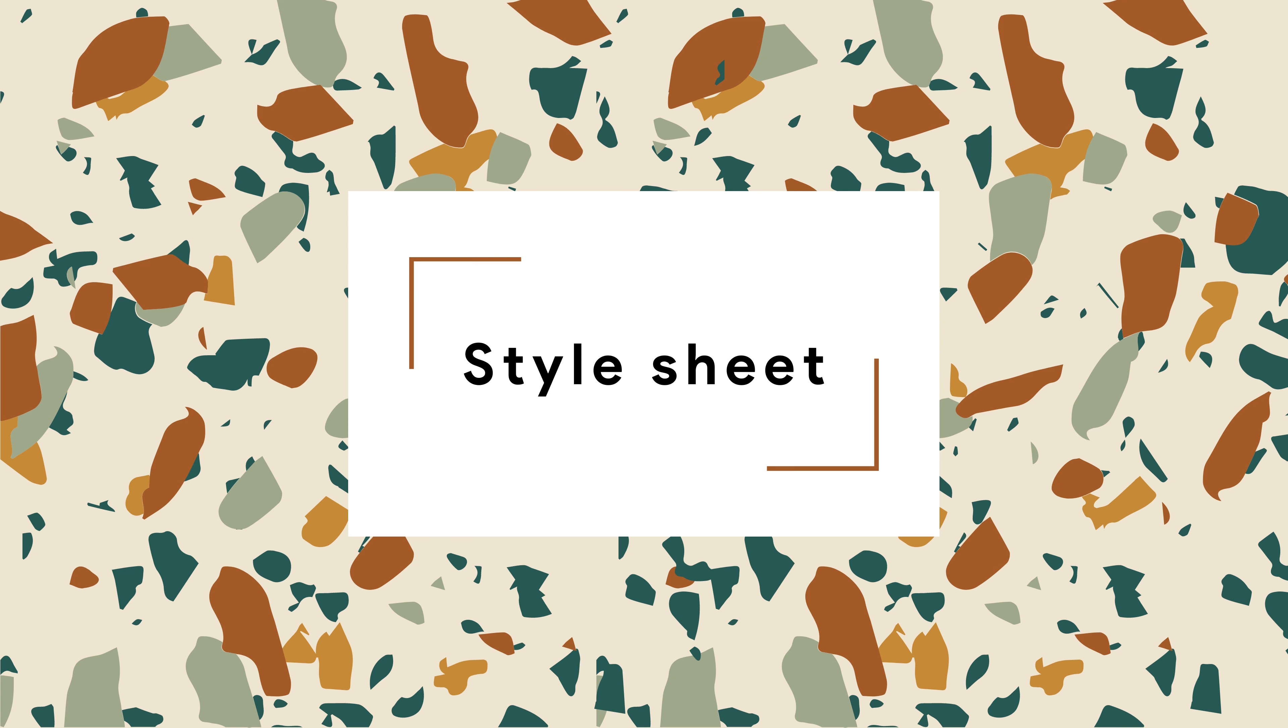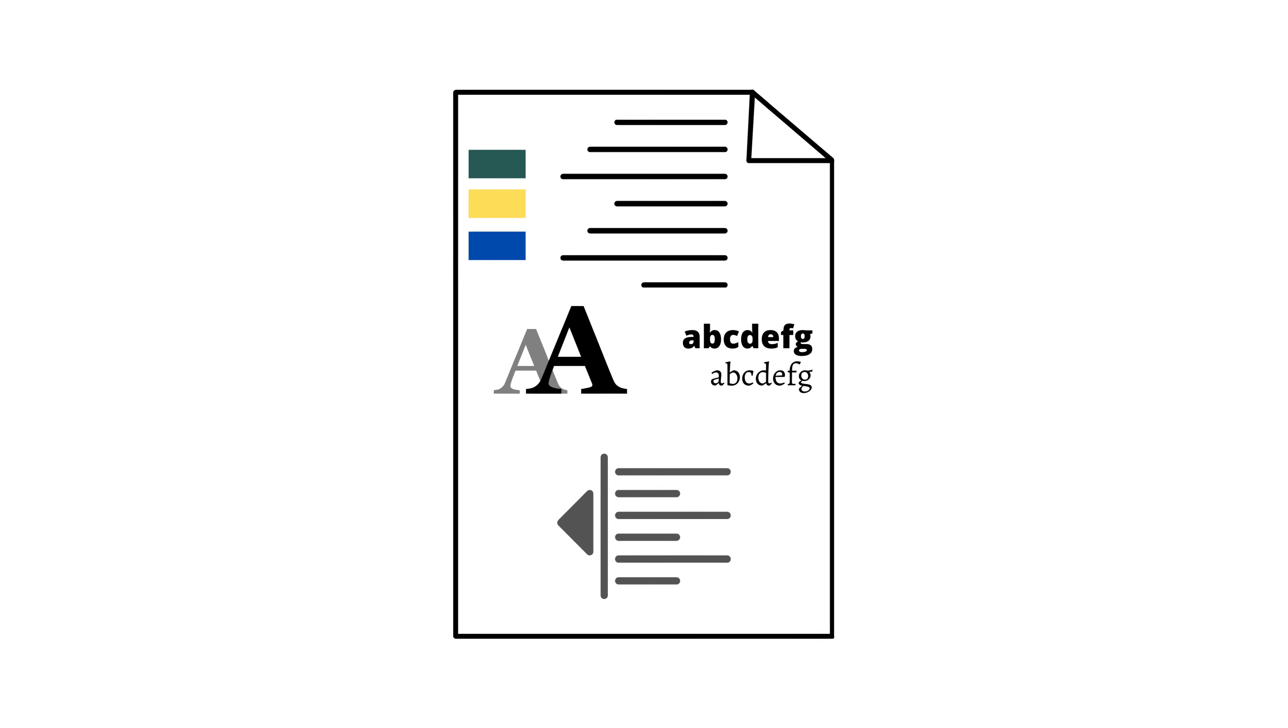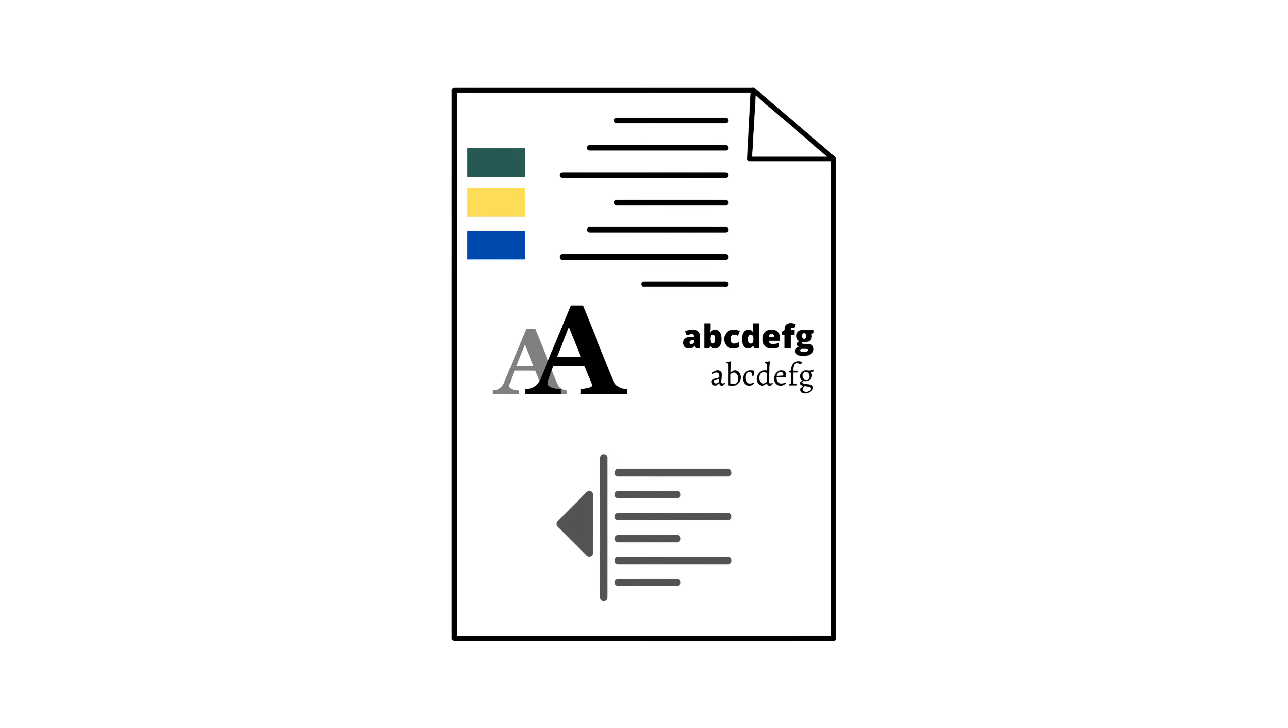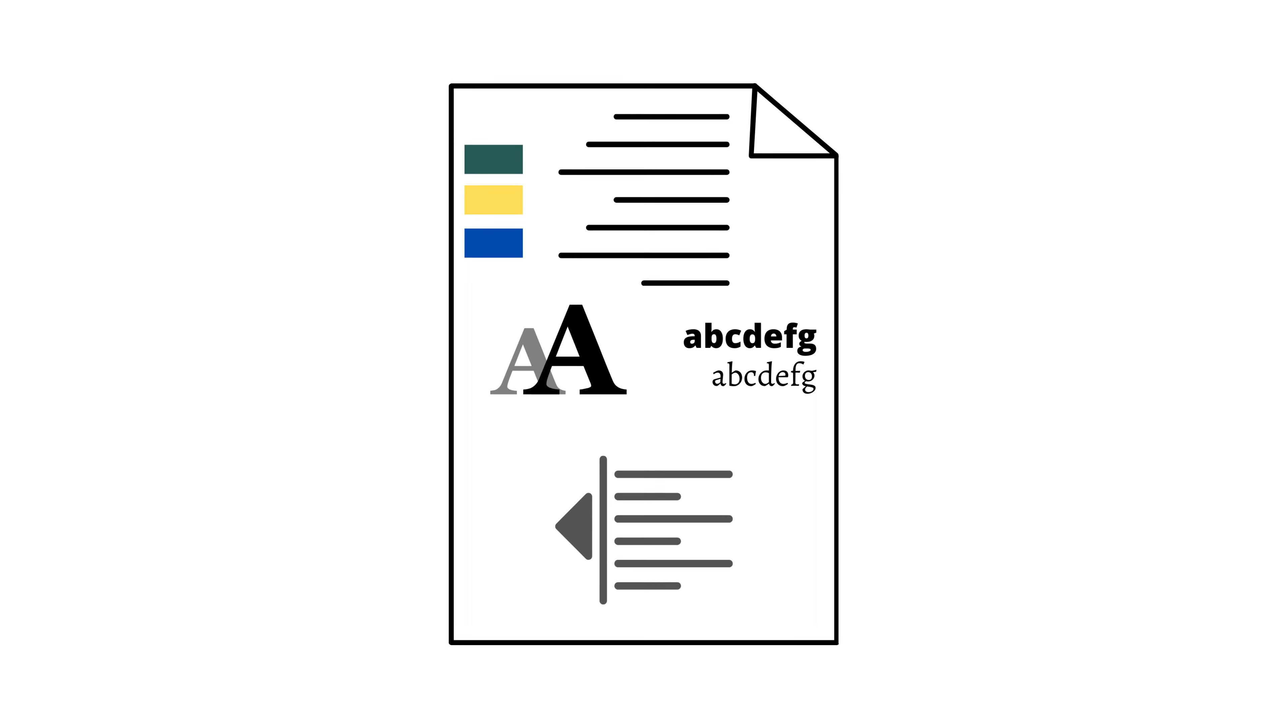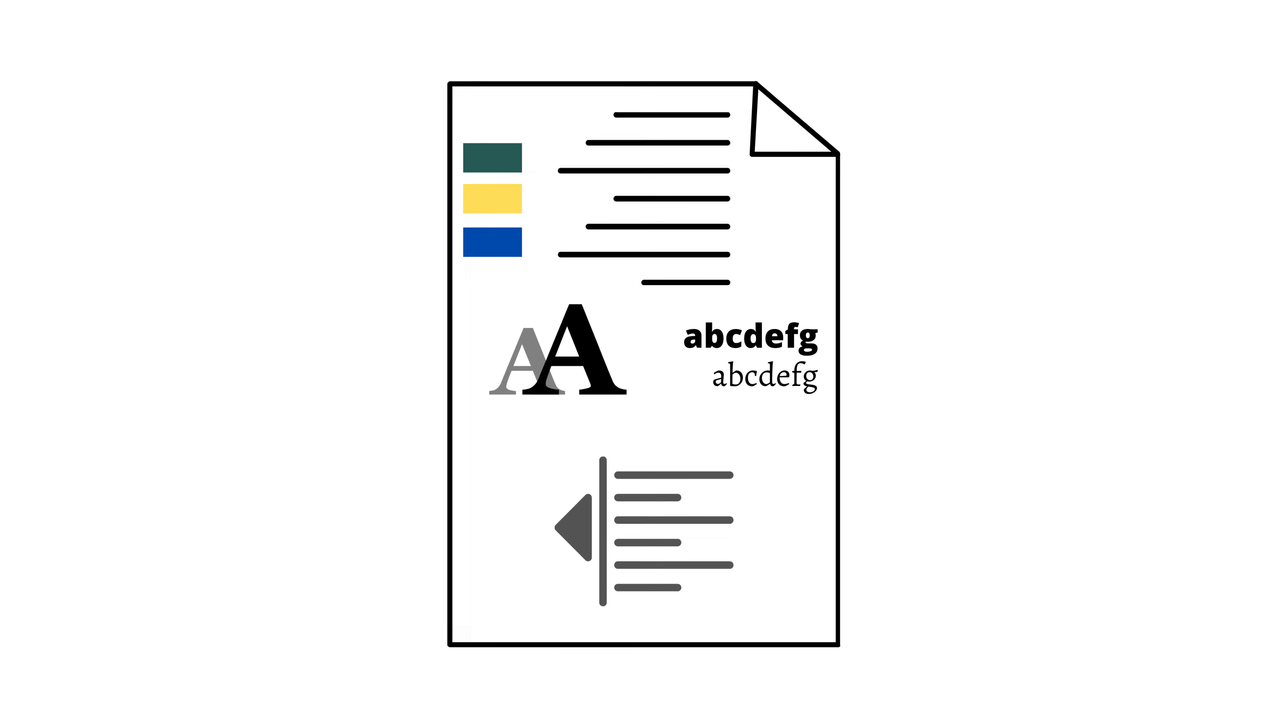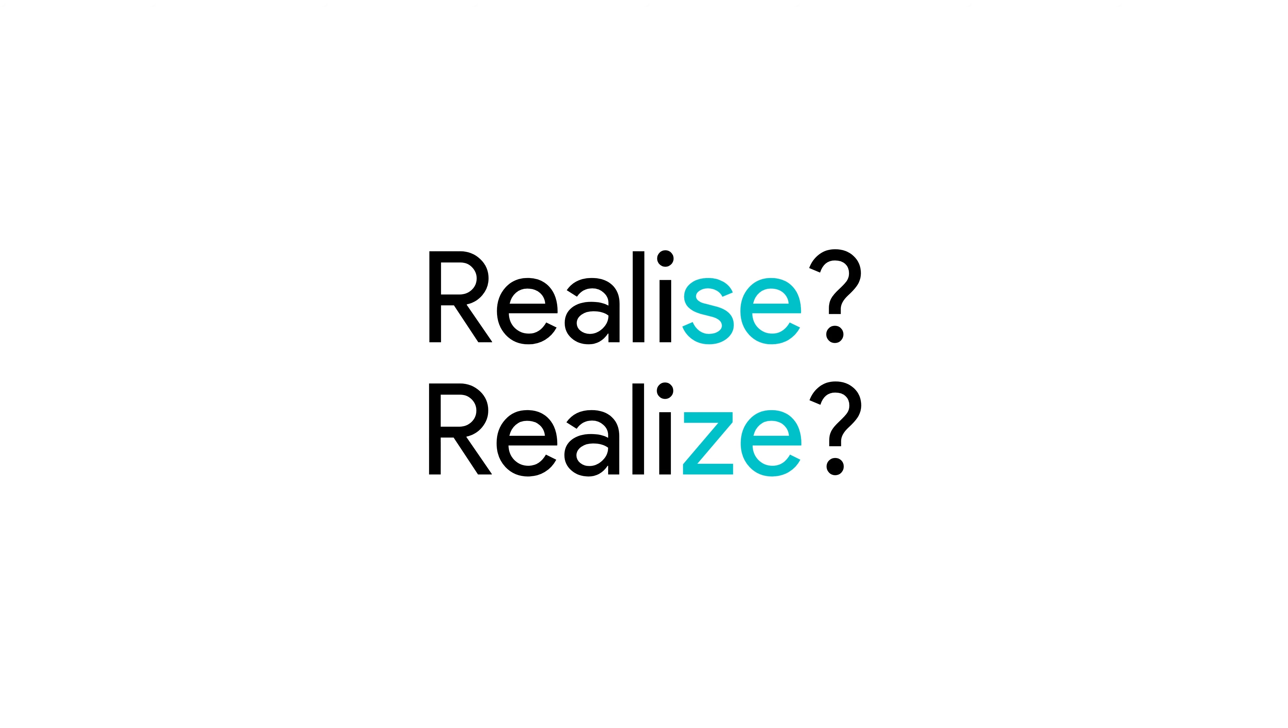A style sheet is a document that helps the editor in their work. It tells them page size, margin size, fonts to use, and also grammar and spelling. For example, American English or Australian English.